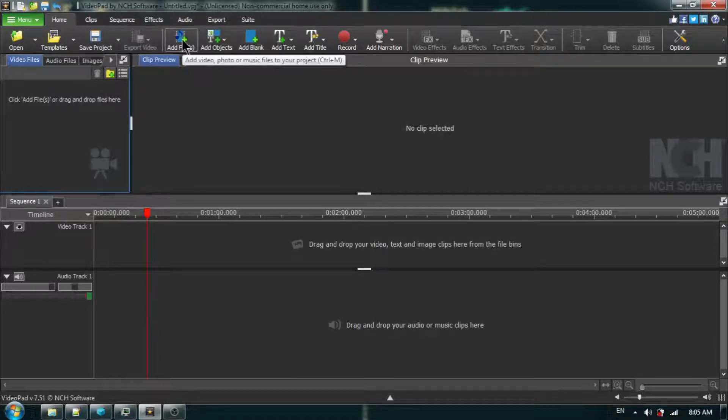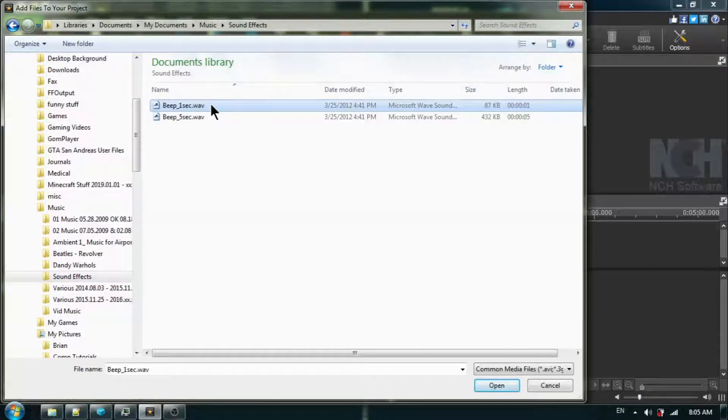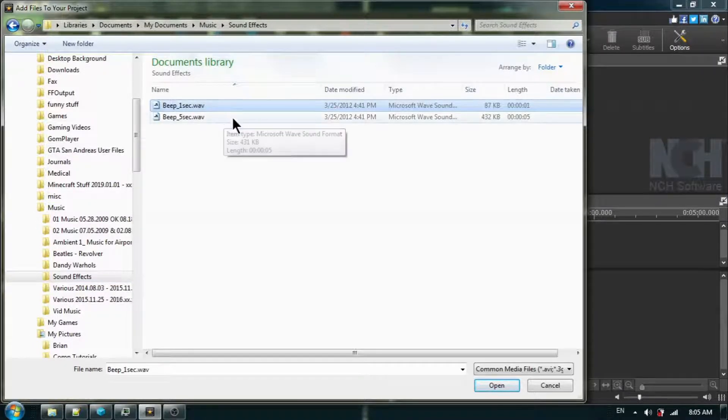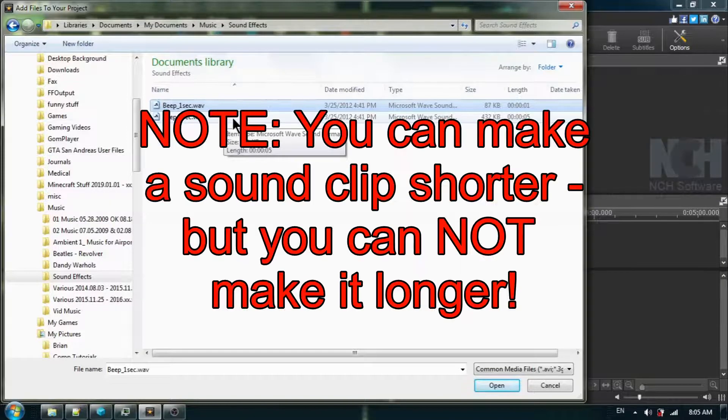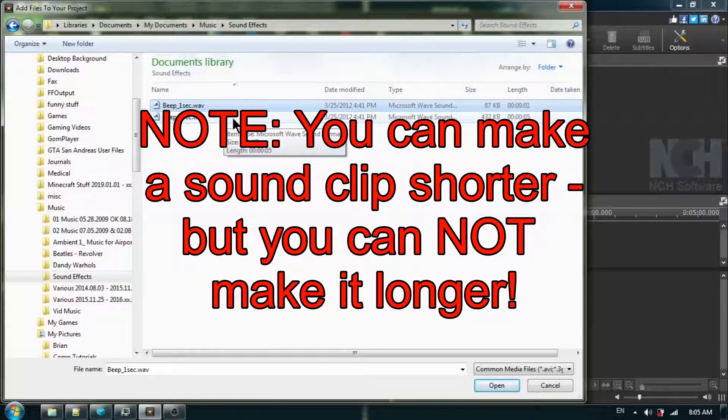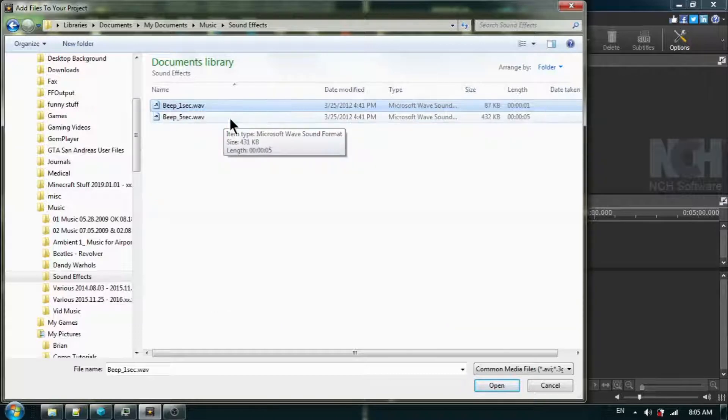First, we are going to add the beep. I am going to add a one-second sound. If your word or phrase is going to take up more time than one second, then you will need to use the five seconds.